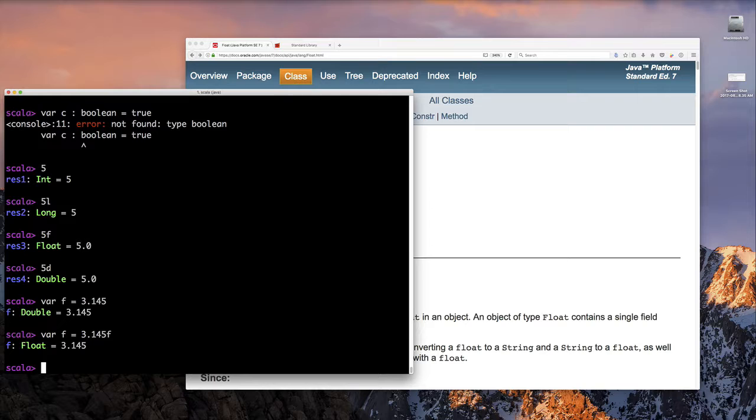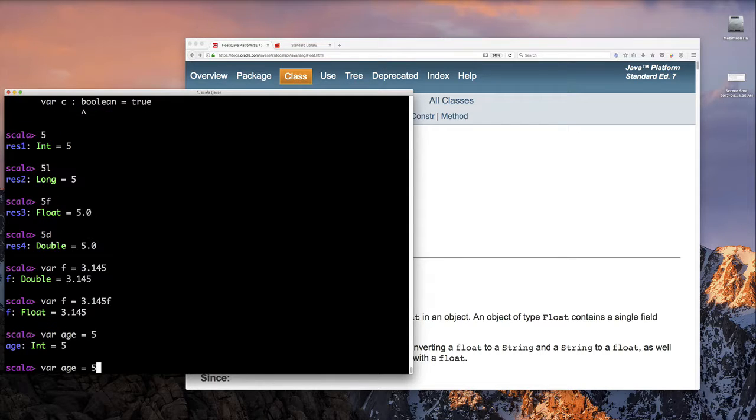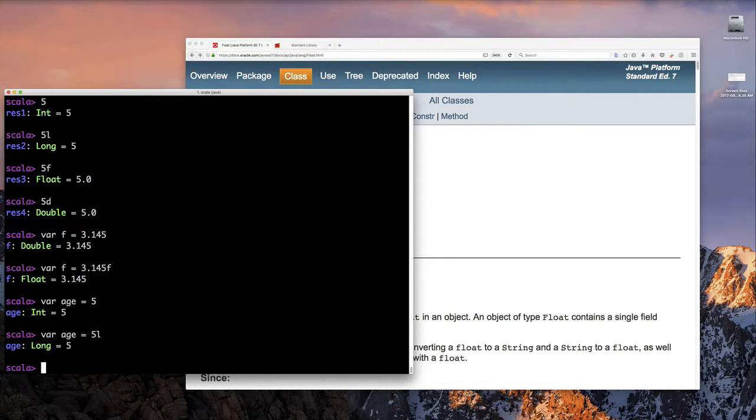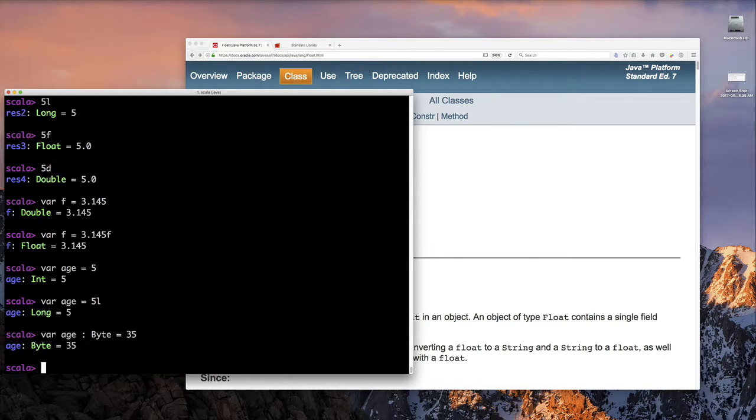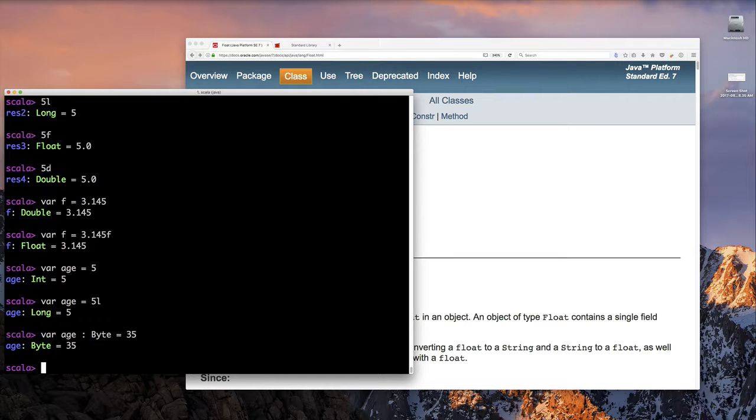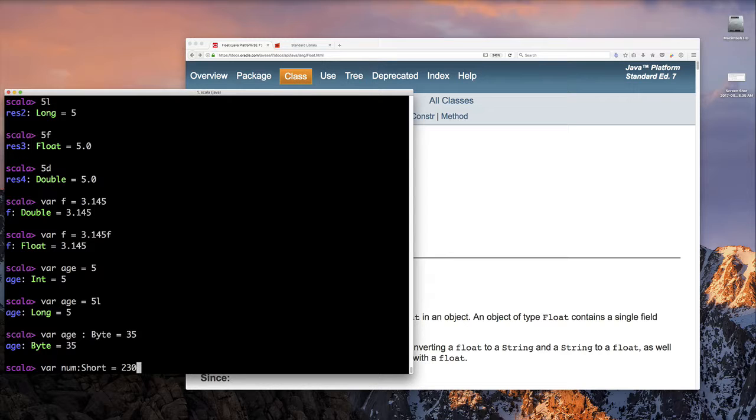Age, if we just type age by itself, we get age as an int. Of course, if we want it to be a long, we could append L. But if we want age to be a byte, we're going to have to say var age colon byte is equals to 5. But we also have short. So we can say, num colon short equals to some number.